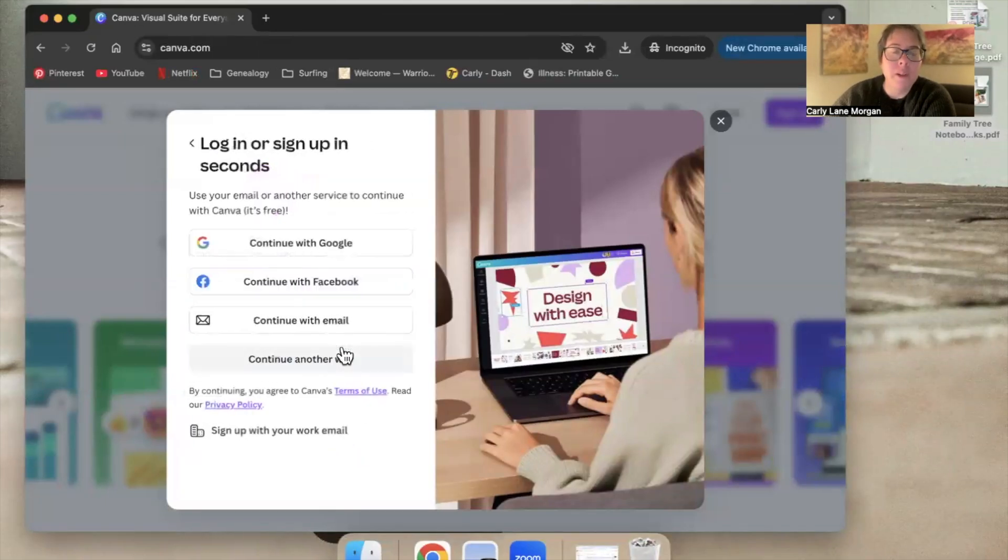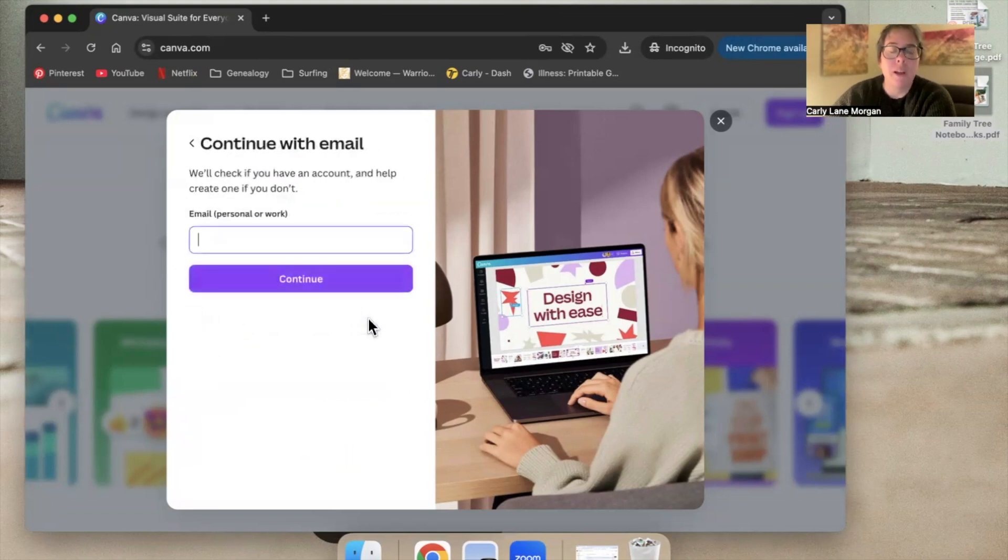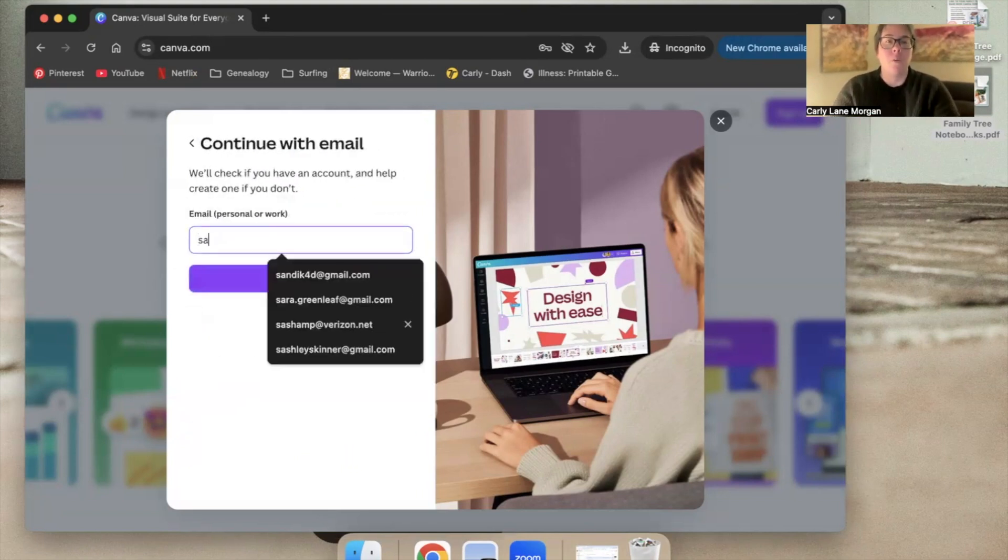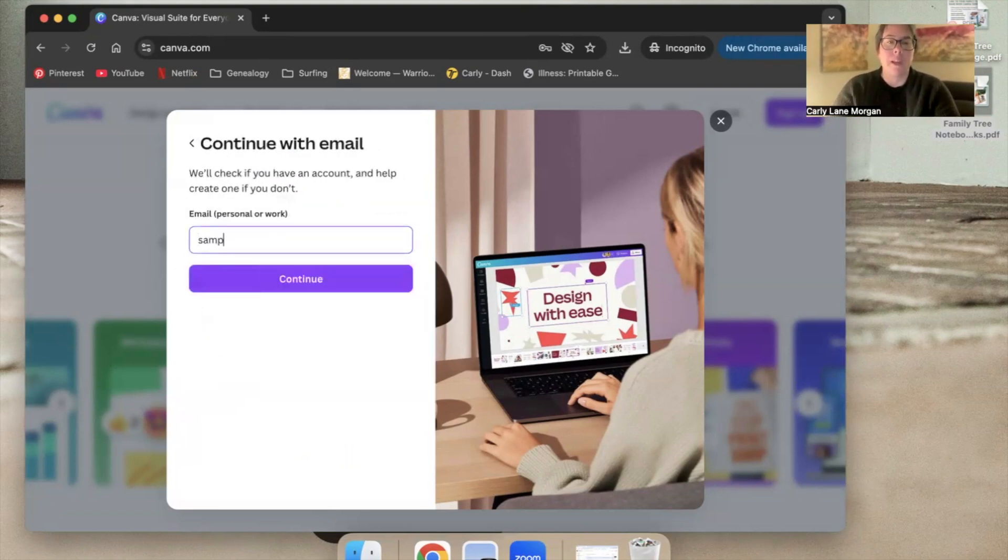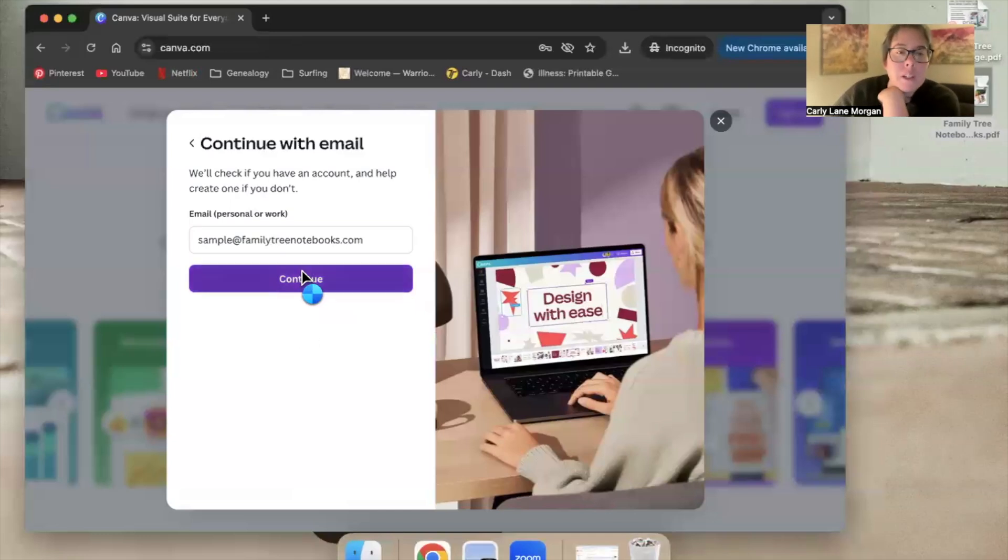I will continue with another account. We're going to continue with email. And let's say we'll do sample at familytreenotebooks.com. Continue.